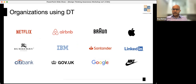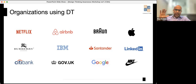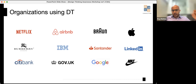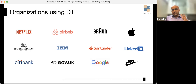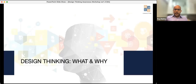In today's world, design thinking is used by virtually every major company you can think of — Netflix, Airbnb, Google, Citibank, LinkedIn, Nike, Apple, Braun — you name it. Generally speaking, any major company is using design thinking in some format or another.